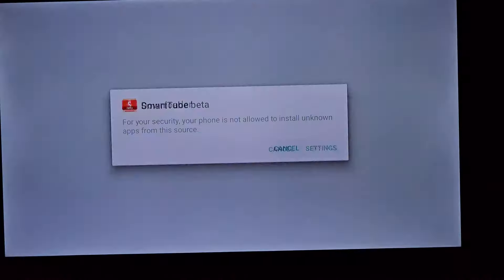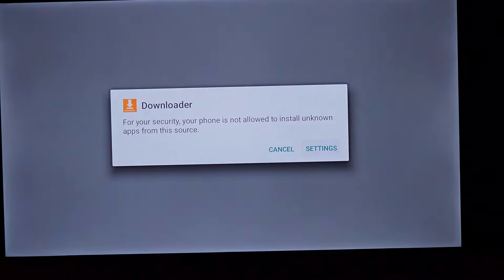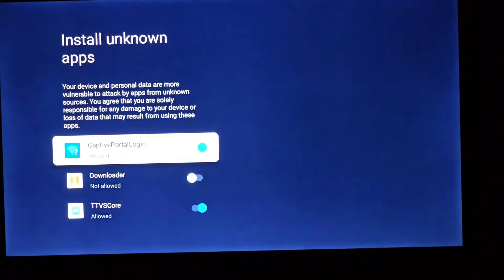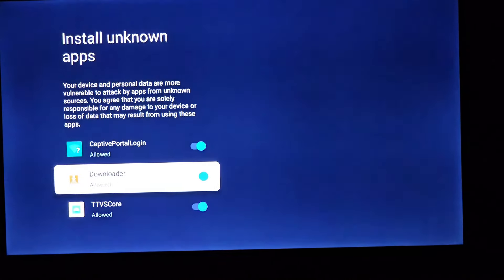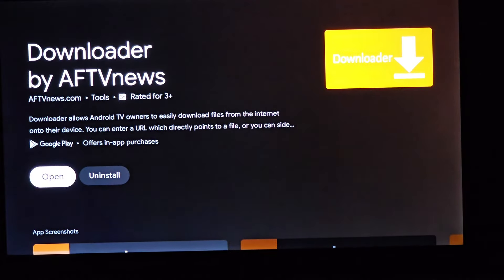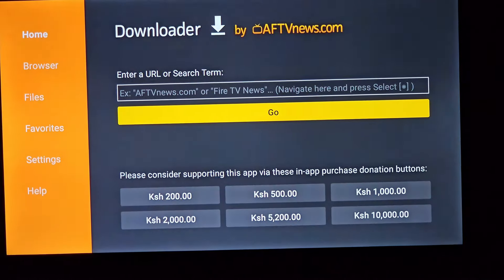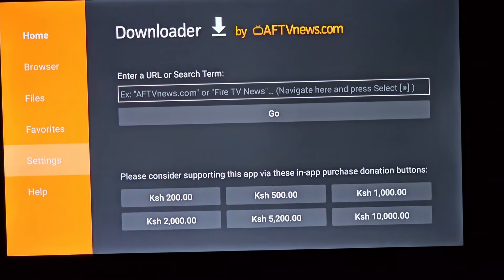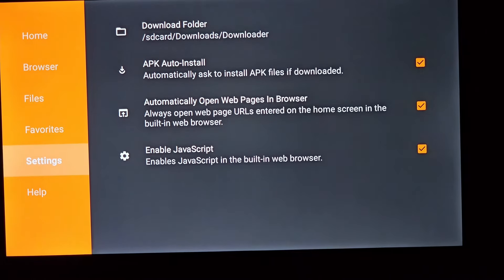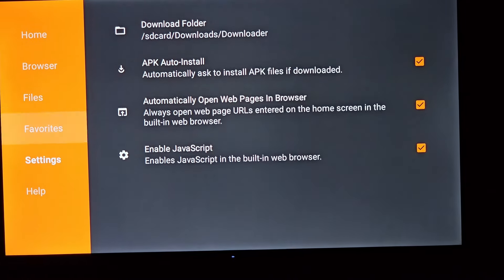Head over to your TV settings and grant the Downloader app permission to install applications from unknown sources. This step paves the way for your next move. In the left side menu, you'll find the Files option. Click on it to explore the digital treasures it holds. Here, you'll discover the SmartTube beta application, the key to your ad-free kingdom.